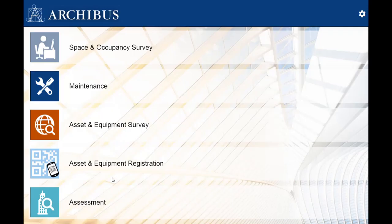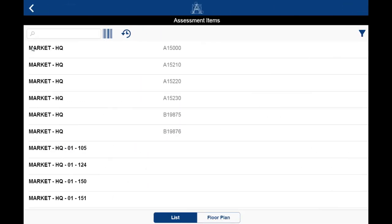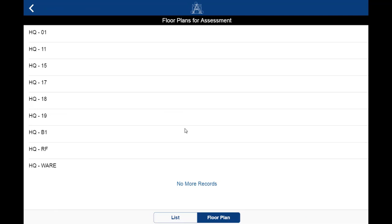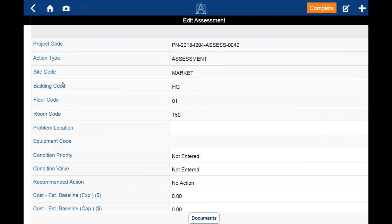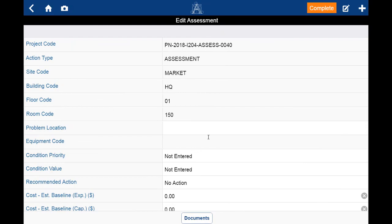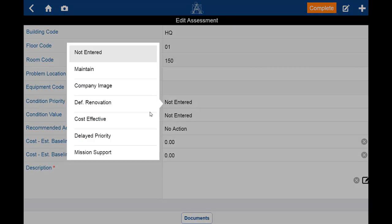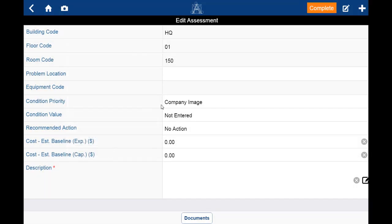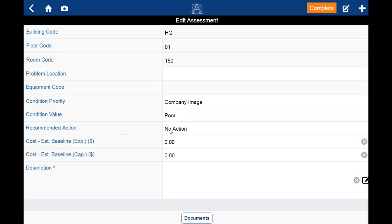Condition assessment provides a dynamic central repository of condition information that cost-effectively documents the nature and extent of a problem, as well as the options for corrective action. Using mobile devices, engineers can synchronize condition descriptions, add digital images, and include the recommended action.